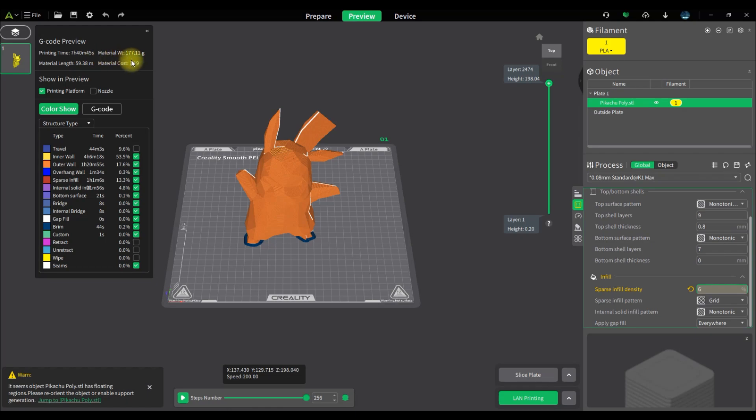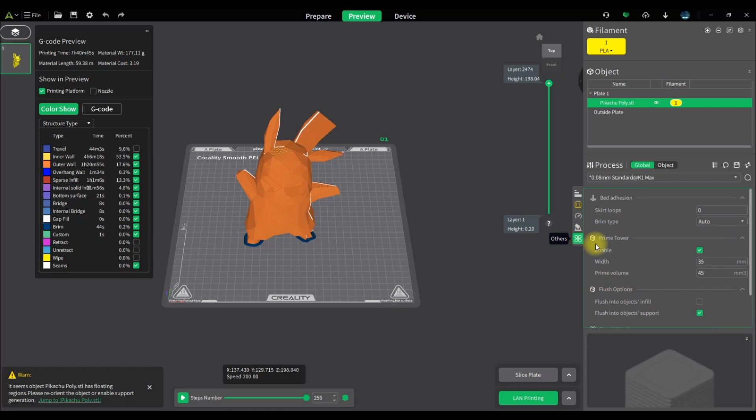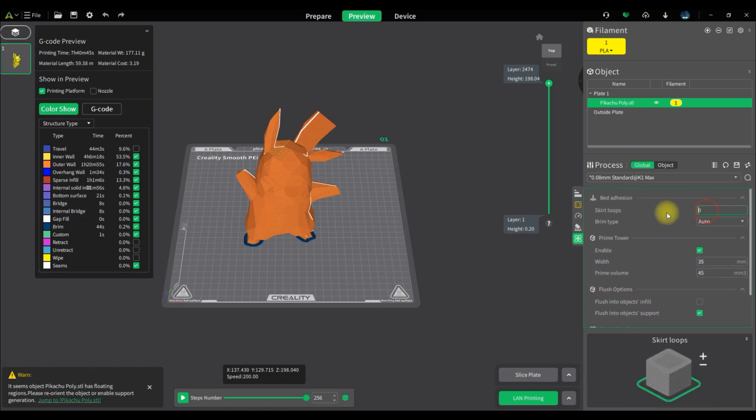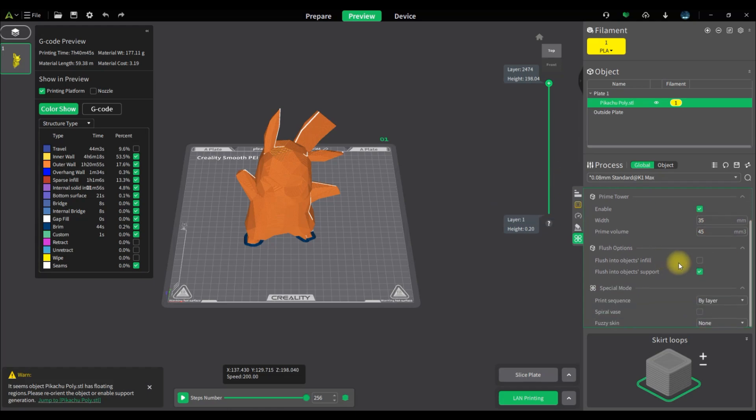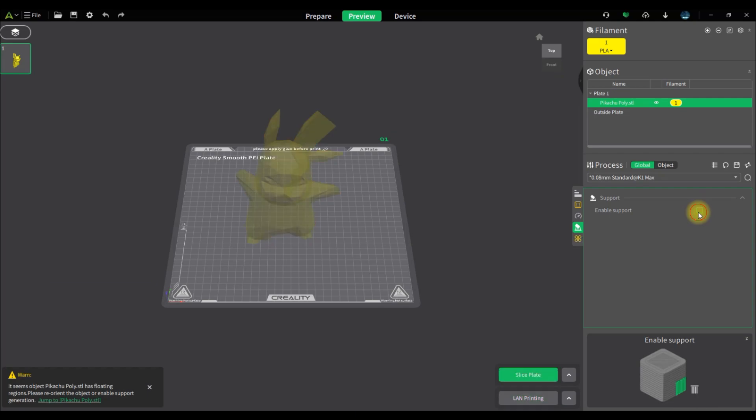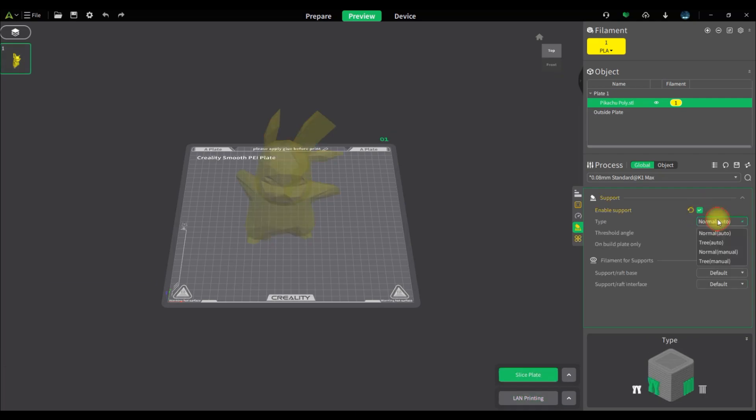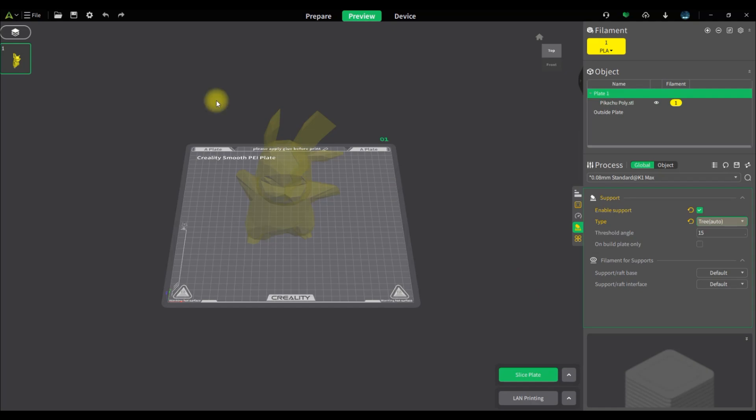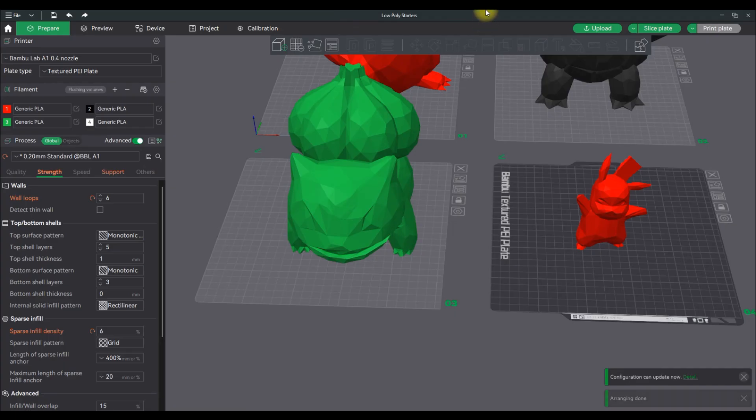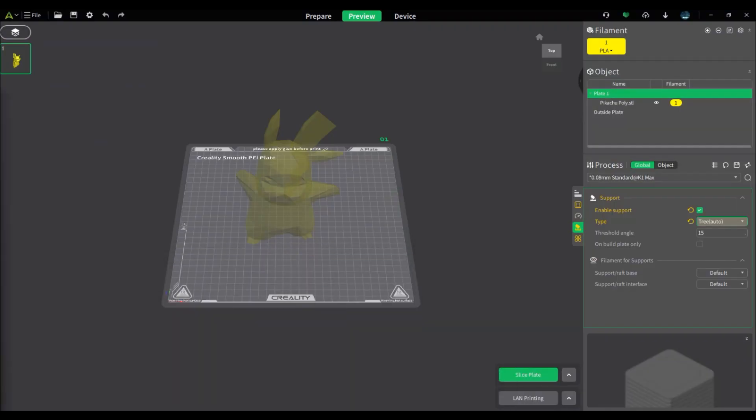I forgot to generate supports but essentially it's 177 grams without supports and about seven hours. I'm going to probably do tree supports here, might do skirt loops just in case of breezes. I'll do two skirt loops. I'm going to throw in tree supports here, automatic, simple 15 percent angle and I'm going to re-slice it.